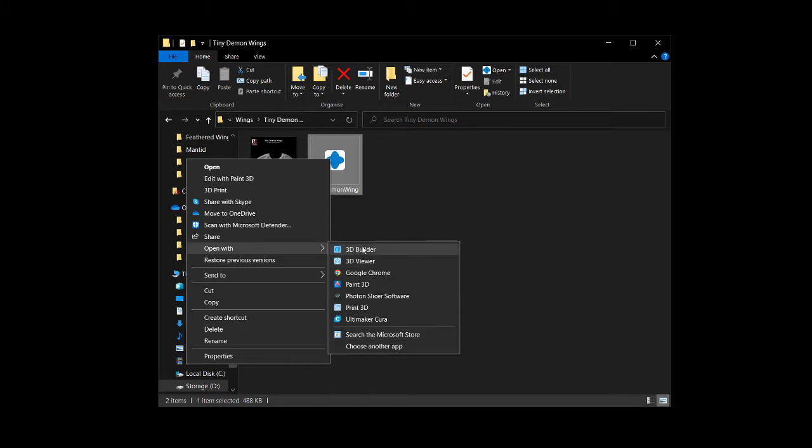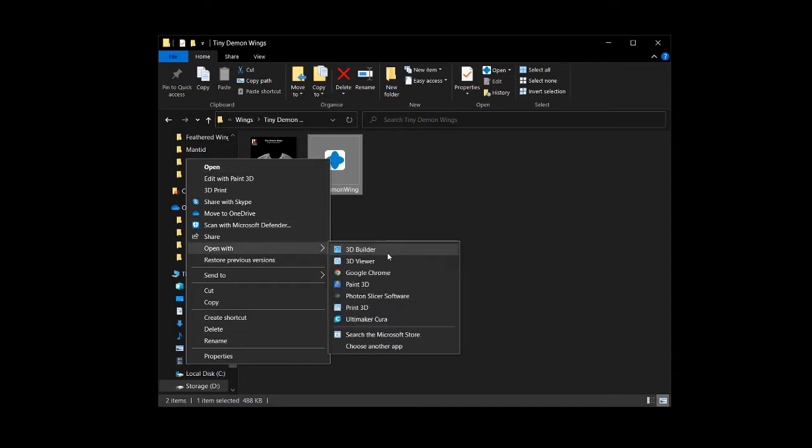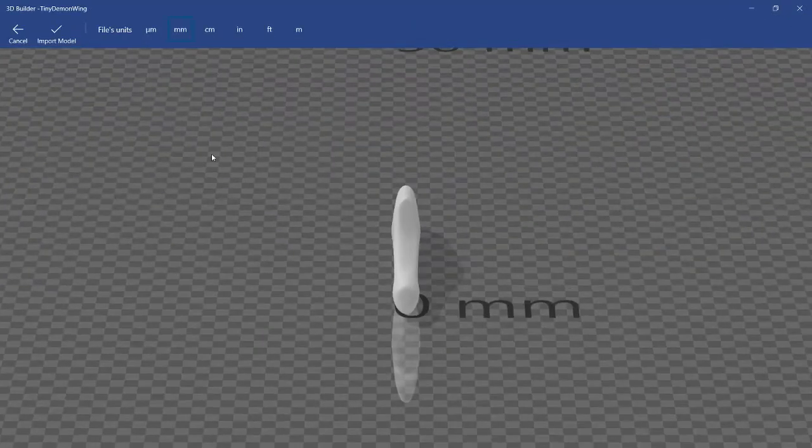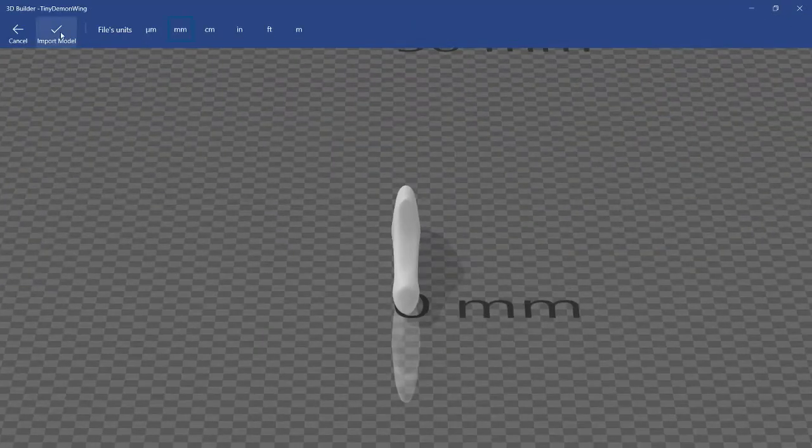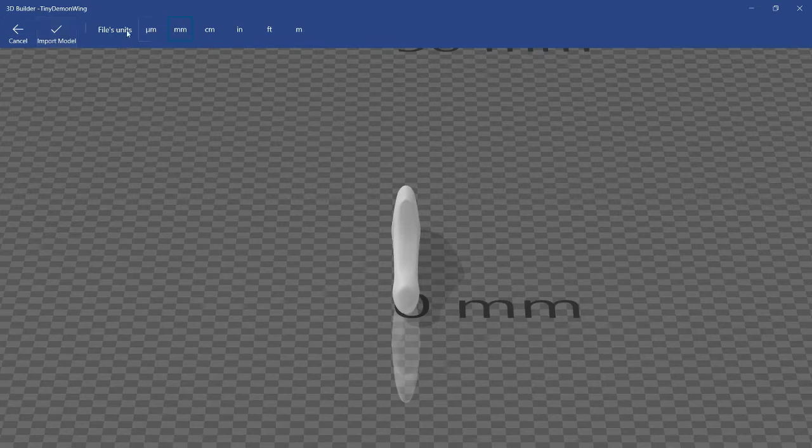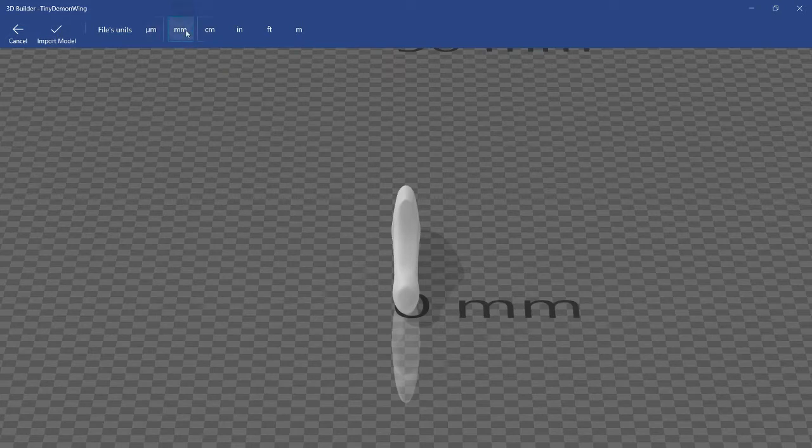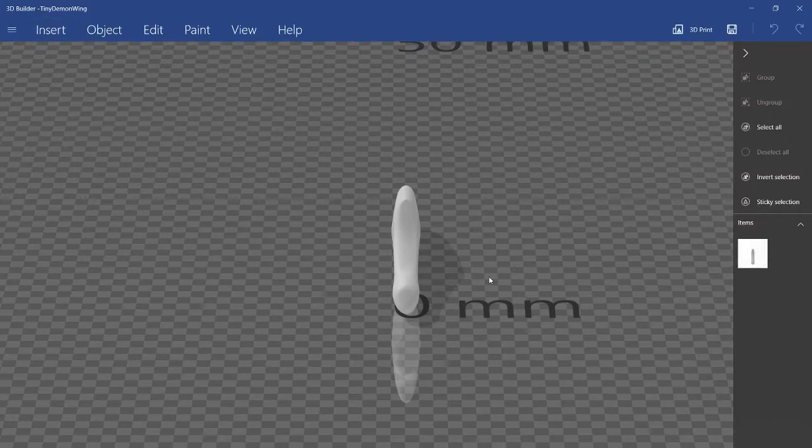STL file, right click, open with 3D Builder. And then once it's here, you just click Import Model. It asks you for scaling-wise, but millimeter should be good because that's the units that I think most minis are saved in. But it all depends. So, Import Model if it's right, adjust the scale if it isn't.